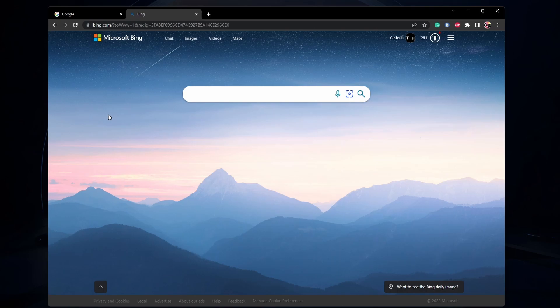For more information, click on the first link in the description below. Using your browser of choice, navigate to Bing.com.